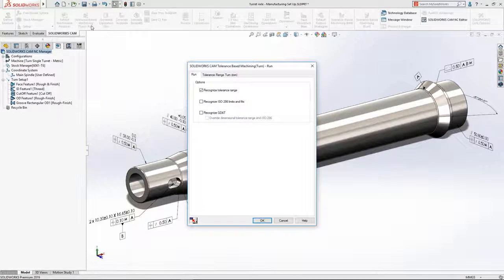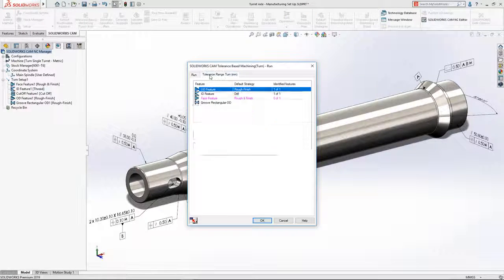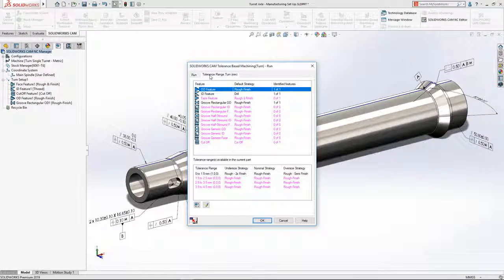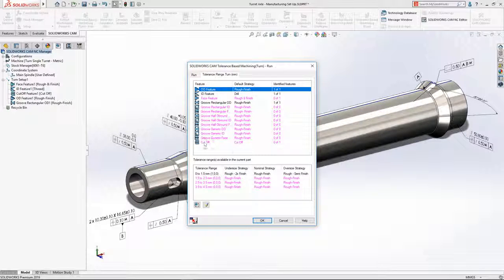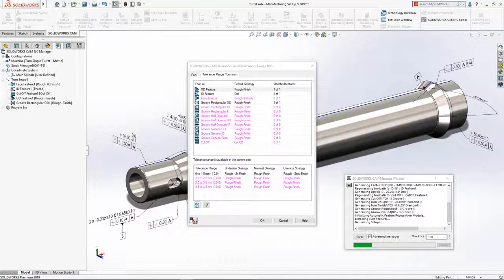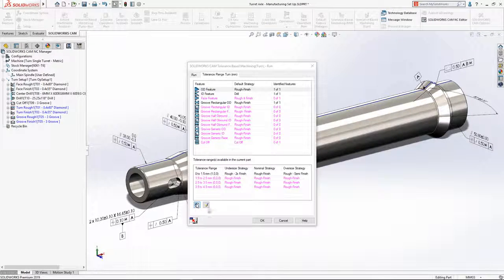Tolerance-based machining's powerful rules-based approach lets you set default machining strategies for undersize, nominal, and oversize values for any given tolerance size range.